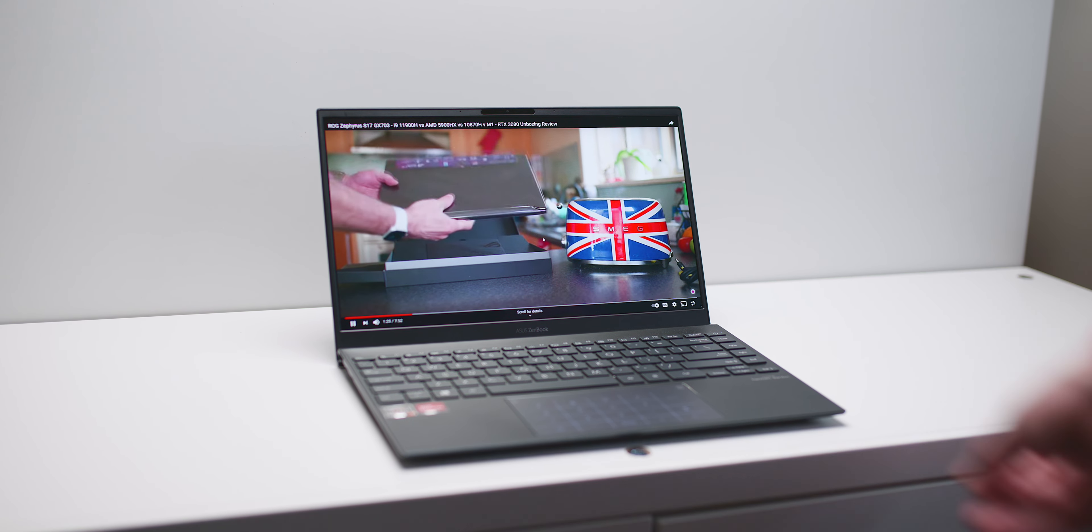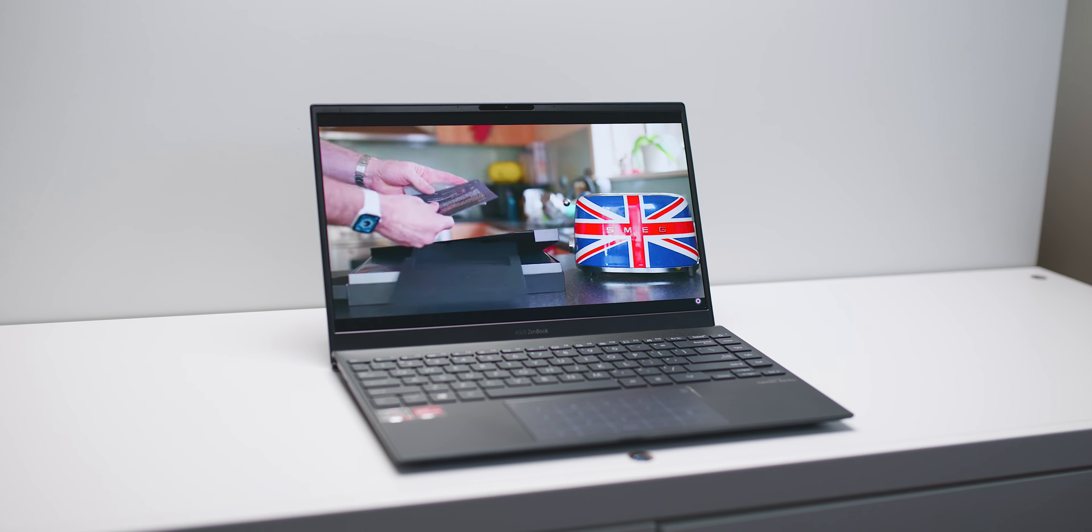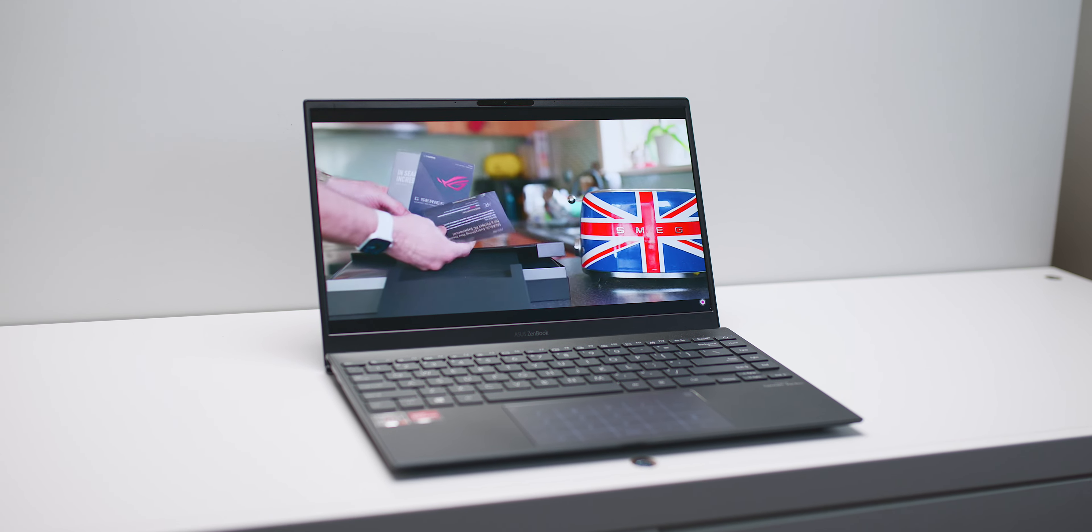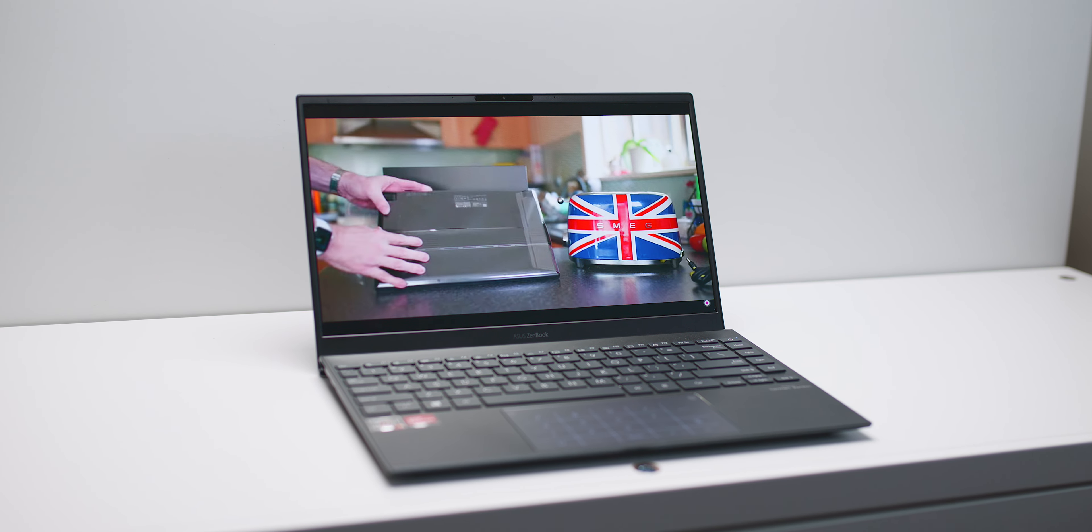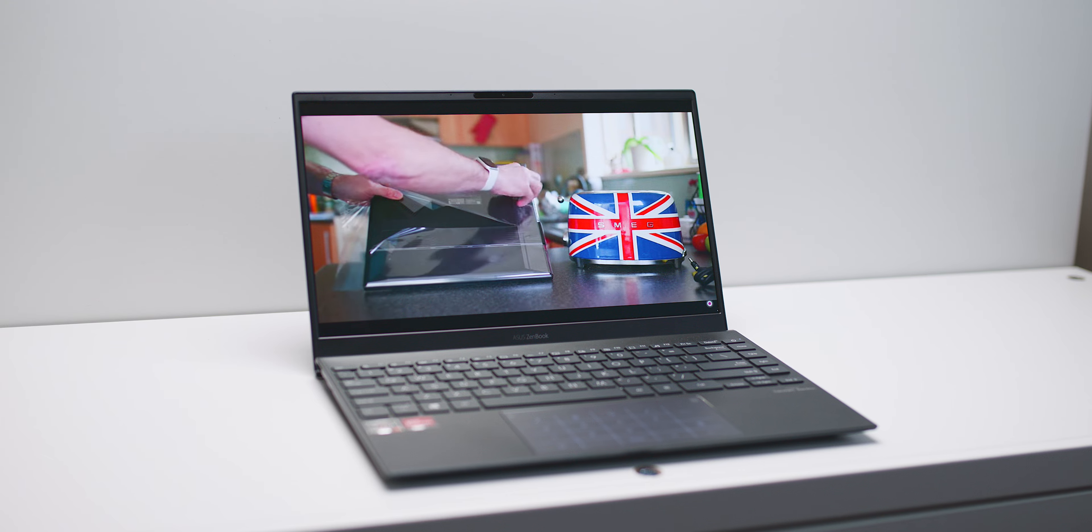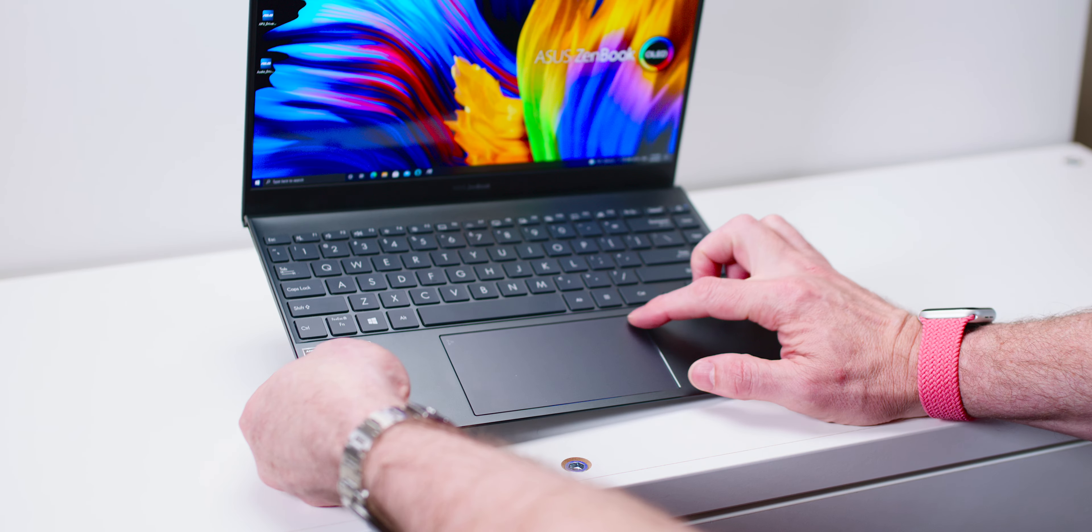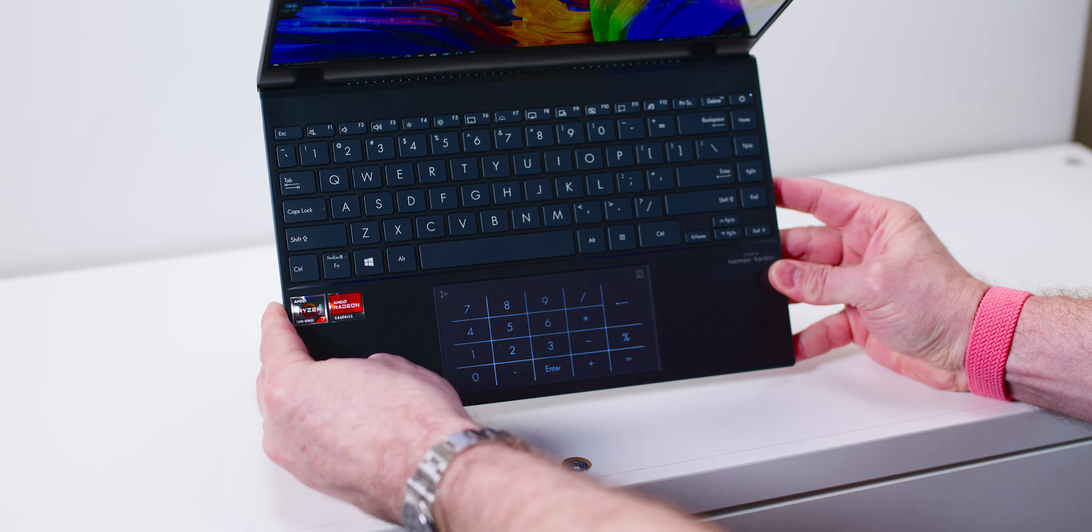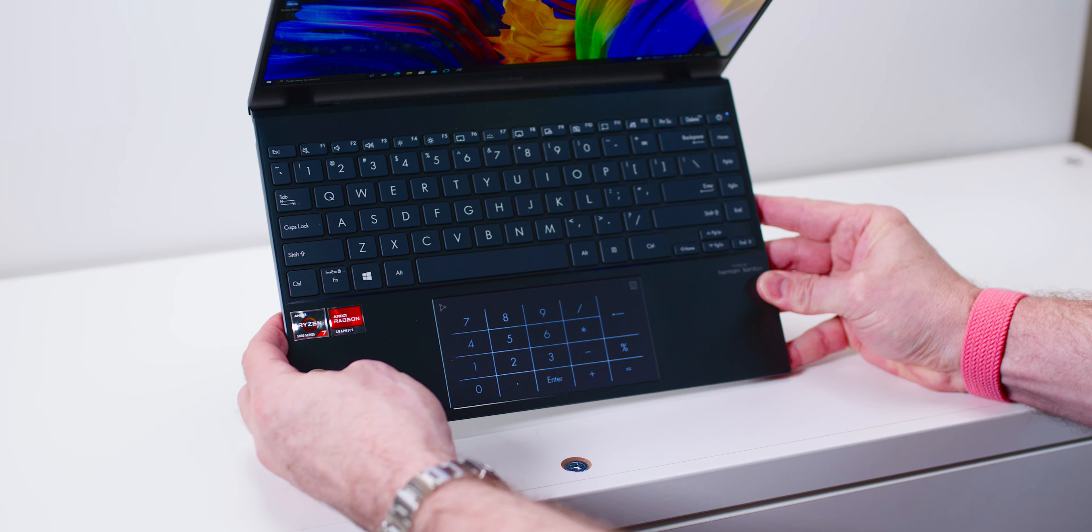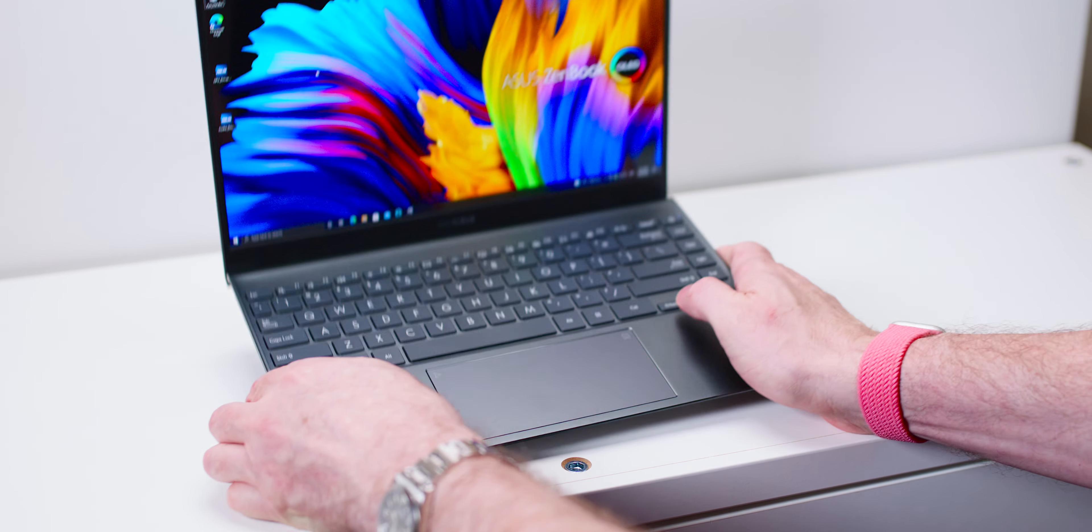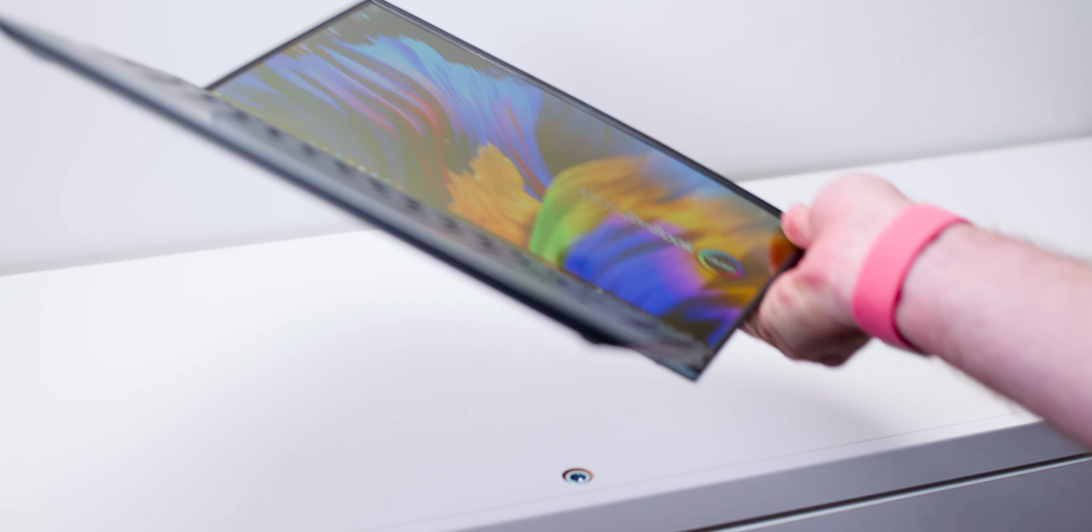It's even got better now because this laptop, this Zenbook, now comes with an OLED display and a 5800U AMD CPU. That's the only way to fly—super powerful. This thing now ticks all those boxes I said before. It is premium as well, with a premium build on it. It doesn't look like something that's really cheap.